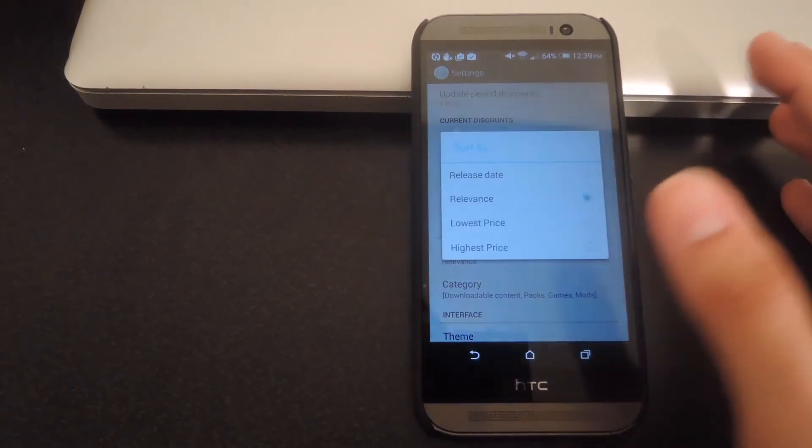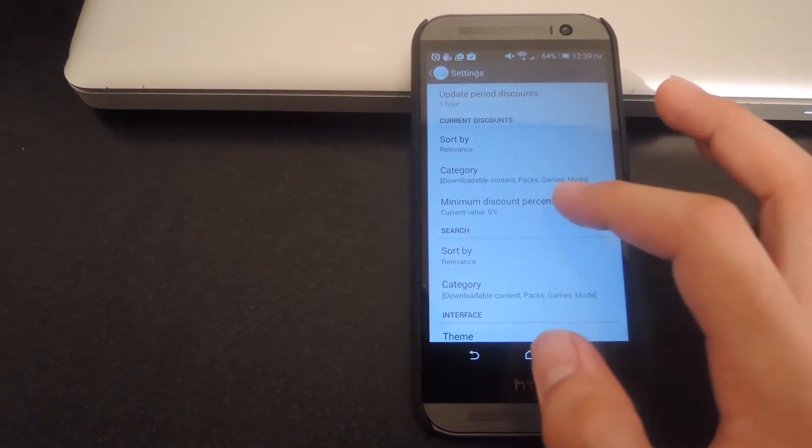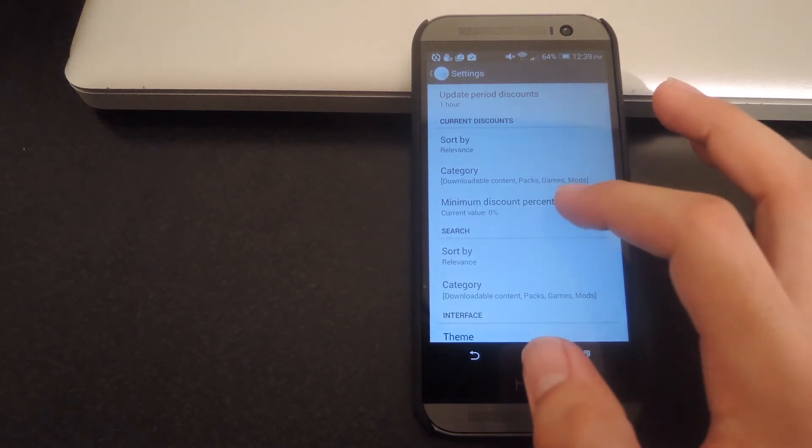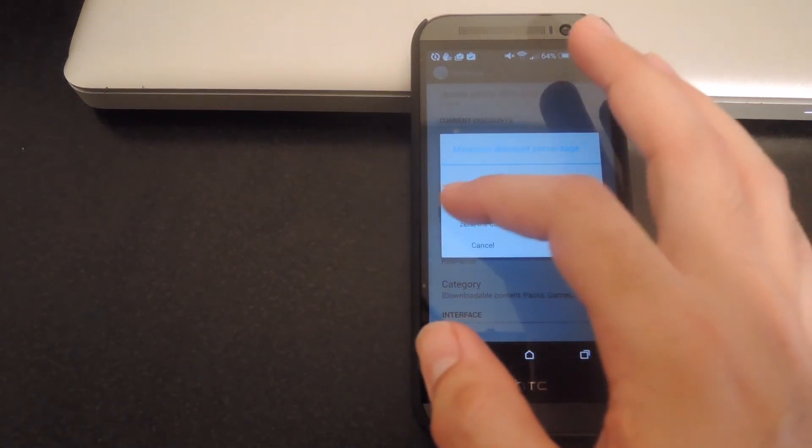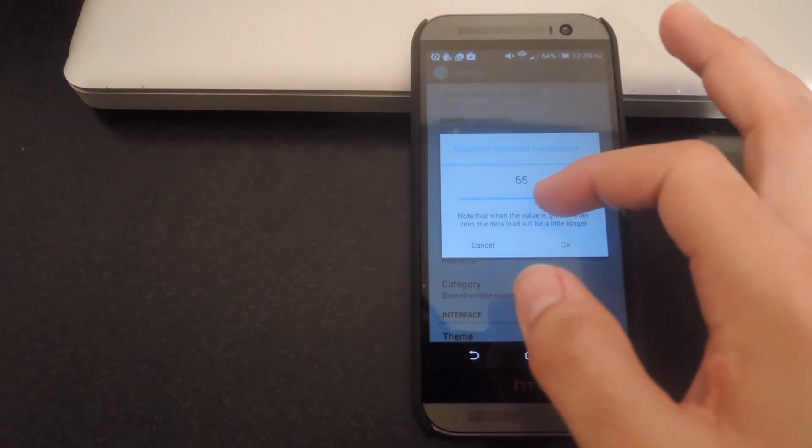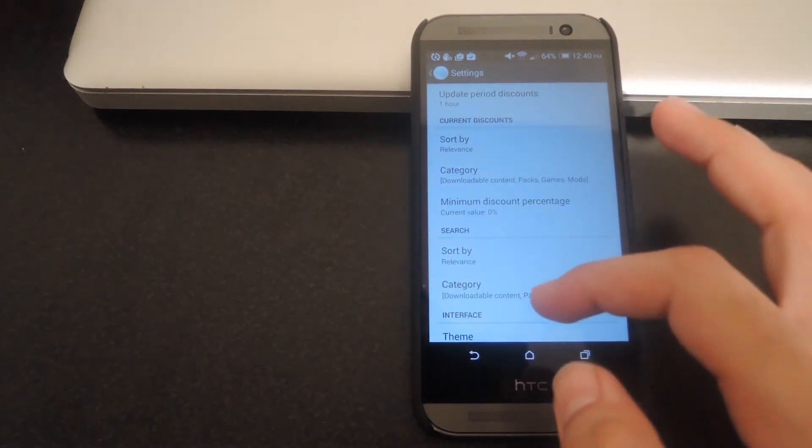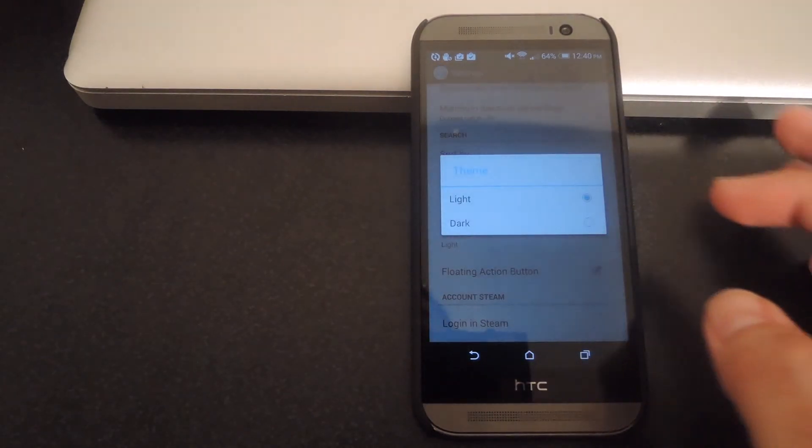And you can also change how you sort it by showing the minimum discount percentage. So only games that are discounted above a certain percentage will be shown. And then you can also change the theme from a light to a dark one.